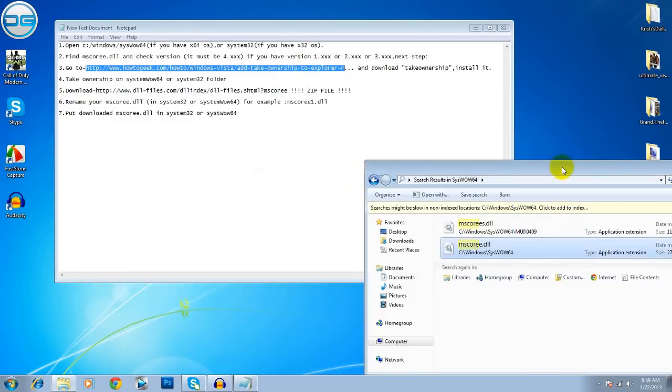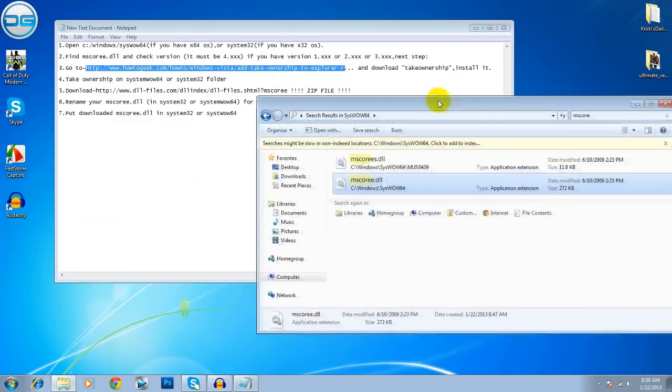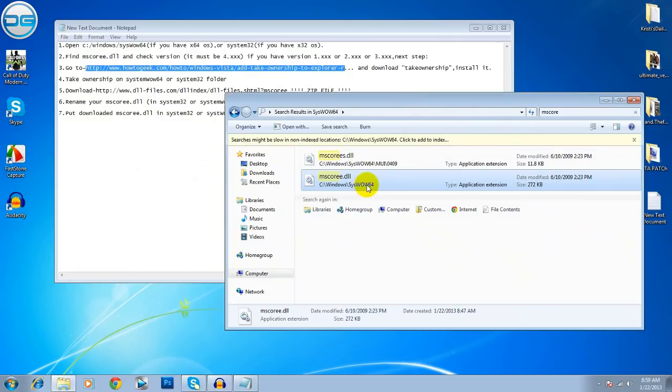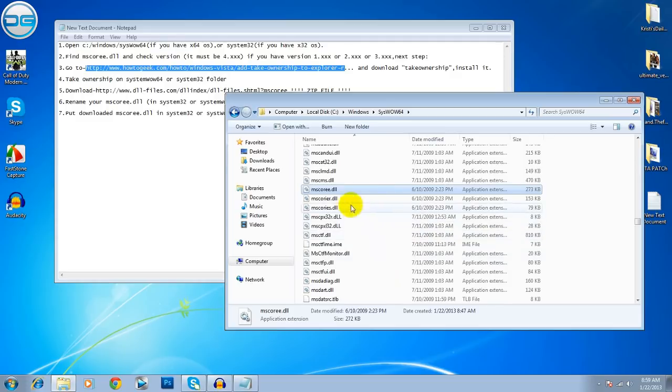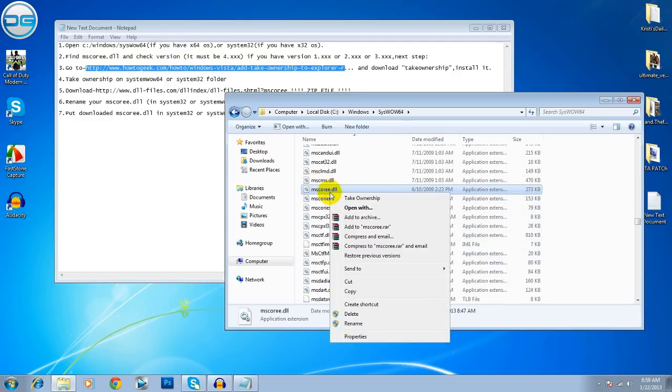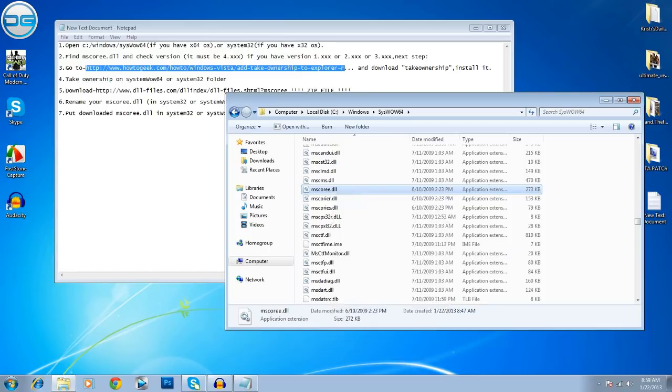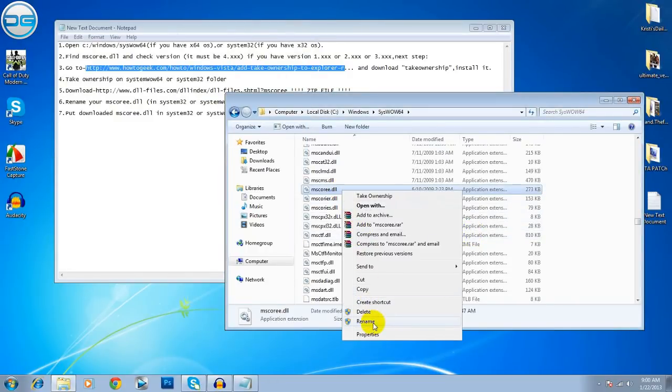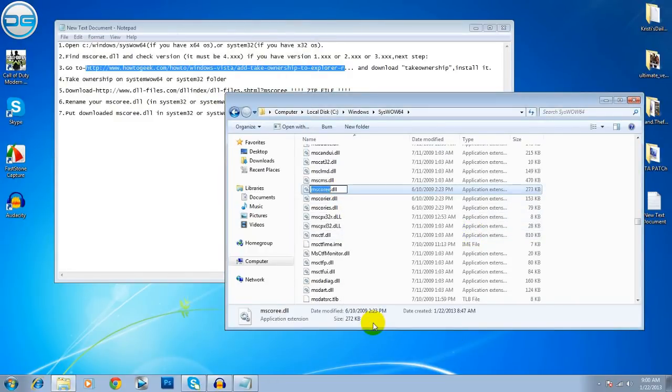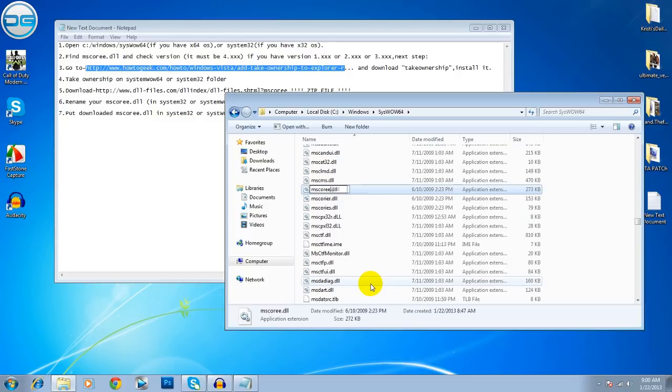And let's go to the search results. Click Open File Location, so it will be more simple. mscore.dll. Now, click here and click Take Ownership. Click Yes. And now, you have to rename it to anything you want. I am going to rename it mscore1.dll. Then click OK.